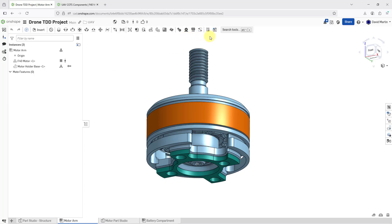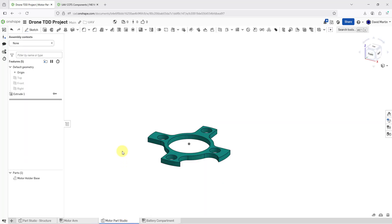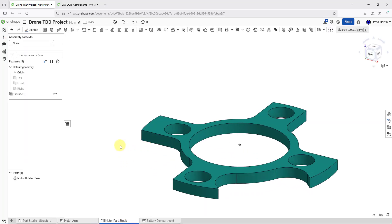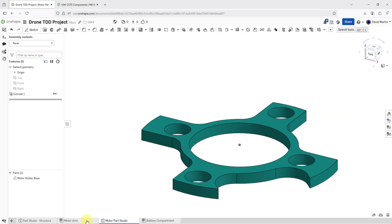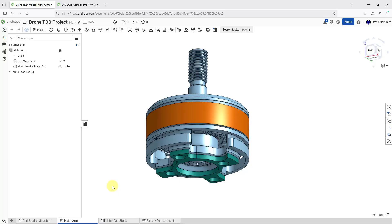That's one way that you could use this method of designing in context by creating the Part Studio in context — it really is neat stuff. I'm a big fan of top-down design; I wrote a book on top-down design for Creo Parametric. I really like how the people at Onshape have rethought and reinvented the process of doing top-down design based on everything that people have learned since parametric modeling was developed in the late 1980s. I will have more videos on using top-down design in Onshape and more videos on YouTube.